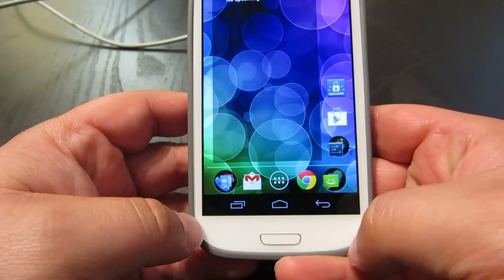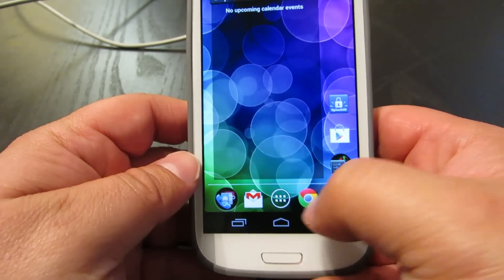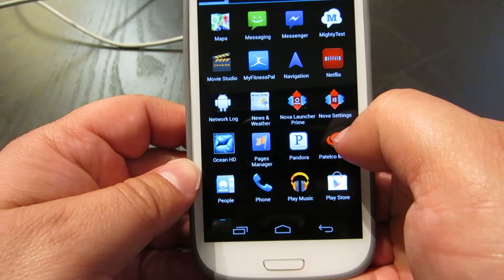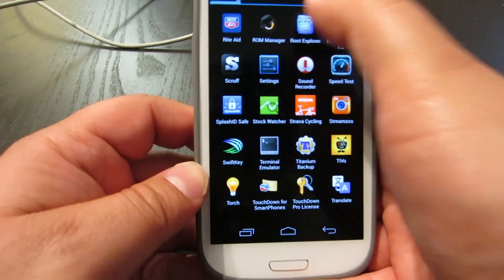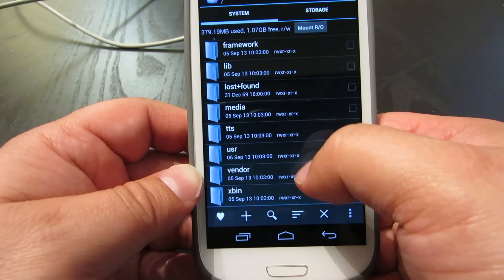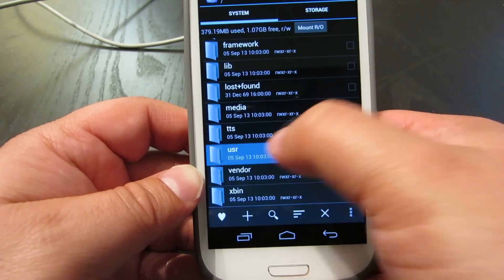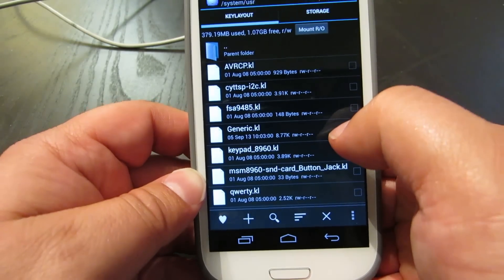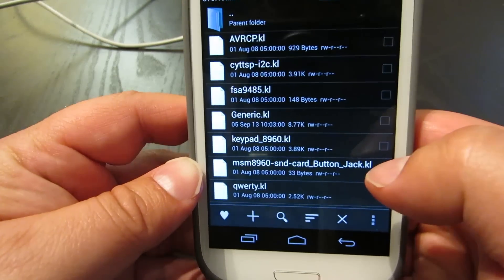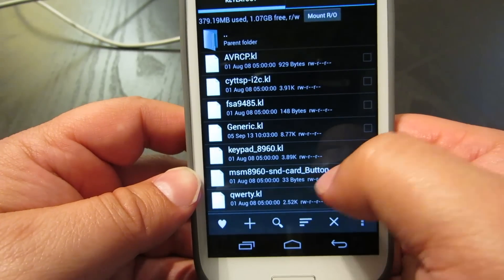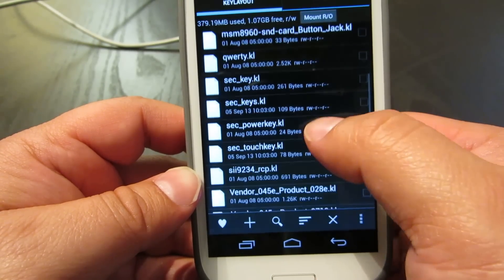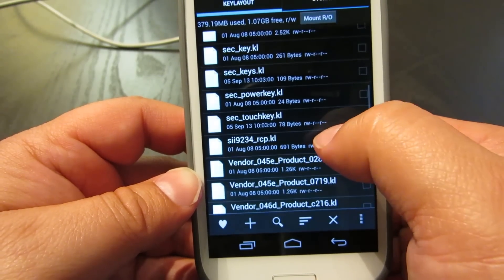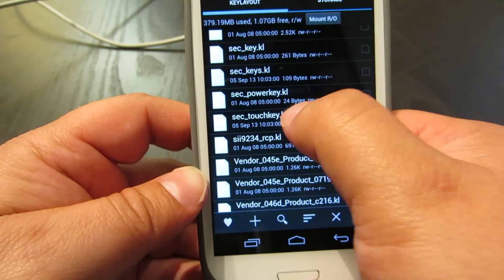The next thing you might want to do is you might want to disable the capacitive keys. So that is also pretty darn easy. We will go to Root Explorer again. Again, we're in the system folder and we are going to go to user. And then we're going to go to key layout. Now there is a whole bunch of files in here and they're going to be different depending on which type of phone you have. In this one, I'm going to open the SEC touch key.